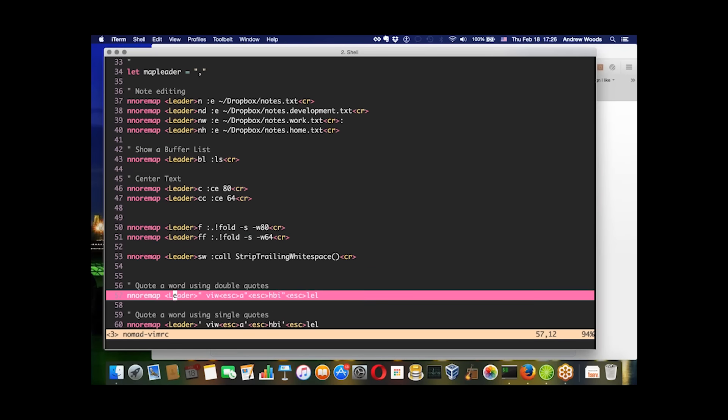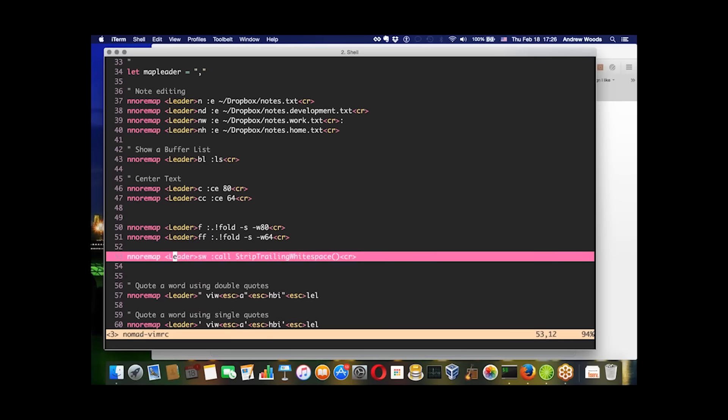Each one of these does something a little bit different. I could do the leader key and then sw, and it will strip all the white space by calling this one function. It'll do that throughout the entire buffer.